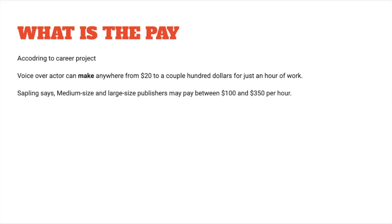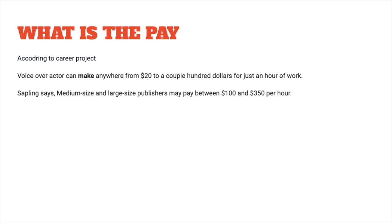According to Career Project, voice over actors can make anywhere from $20 to a couple of hundred dollars for just an hour of work. According to Sapling, medium-sized and large-sized publishers may pay between $100 to $350 per hour for a professional voice actor. So the pay for a voice actor and audiobook narrator is great. If you can work up your level and develop your skills in this area, you can definitely earn much more than $100 per hour. I've read about people that charge $500 per hour for audiobook narrations or for lending their voice for several projects.